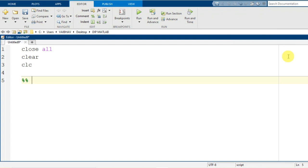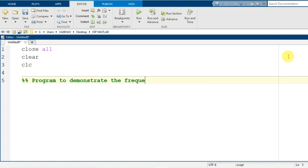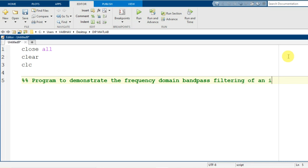Adding one comment line to mention what the motive is behind writing this particular program. I write: this is a program to demonstrate the frequency domain bandpass filtering of an image. This is the simple aim we need to accomplish.